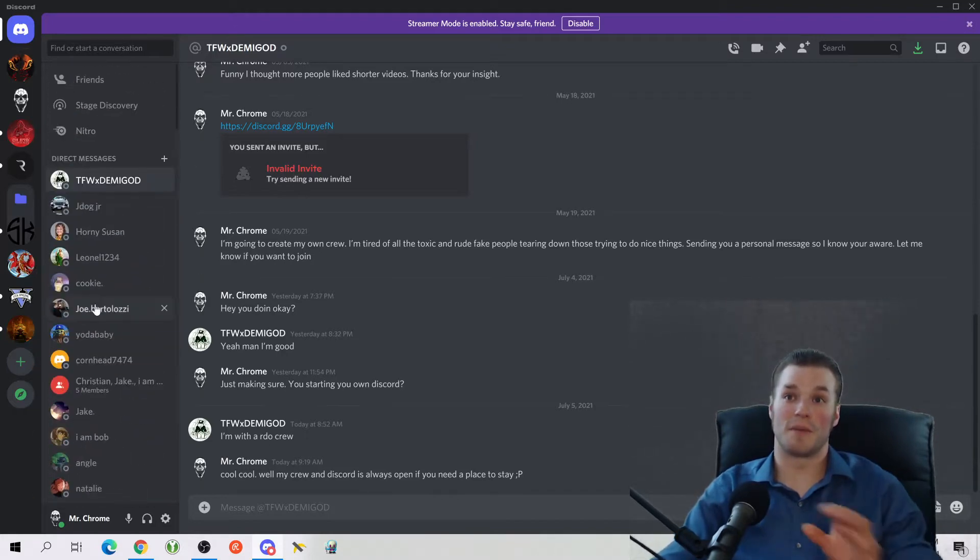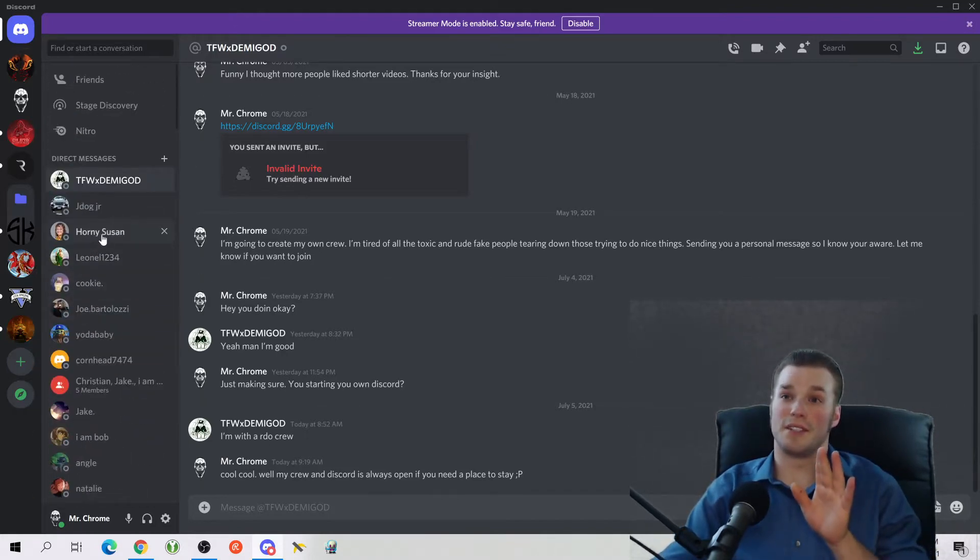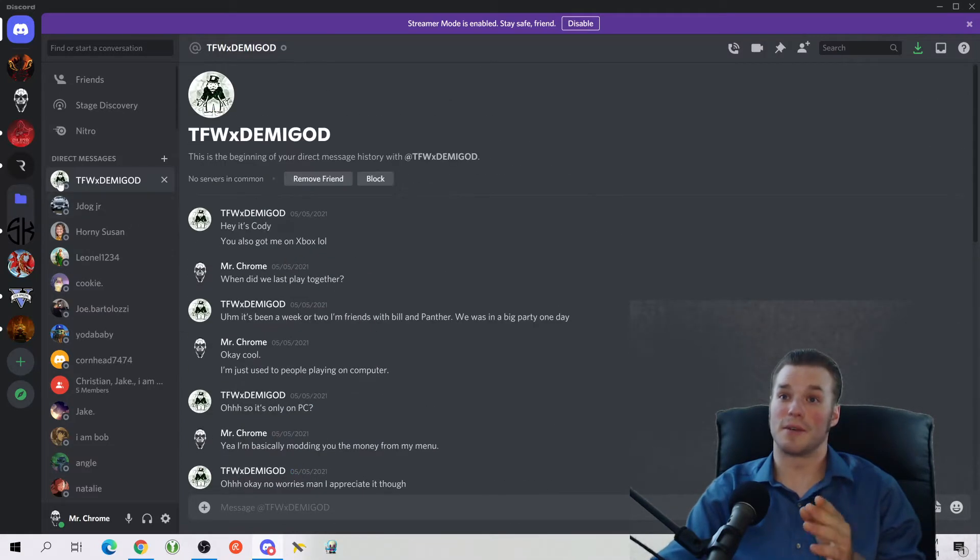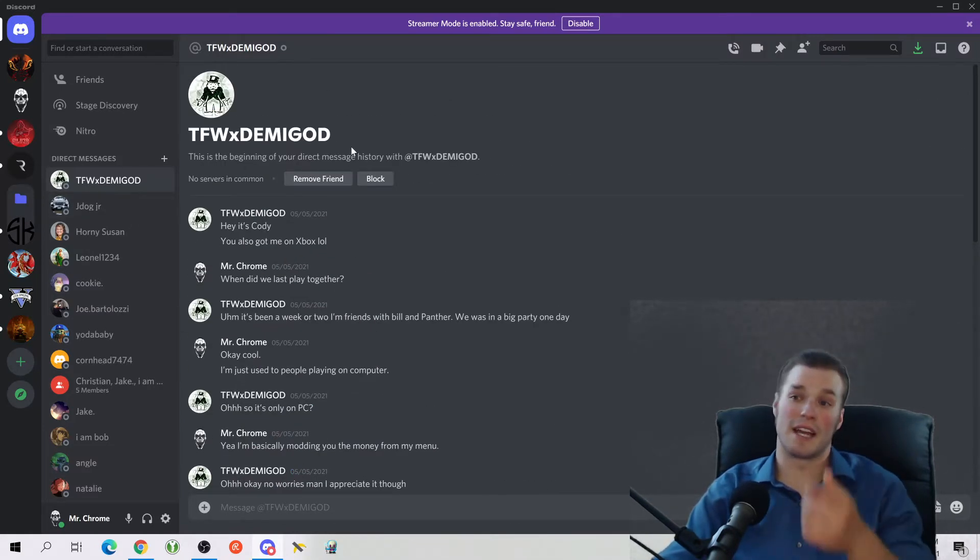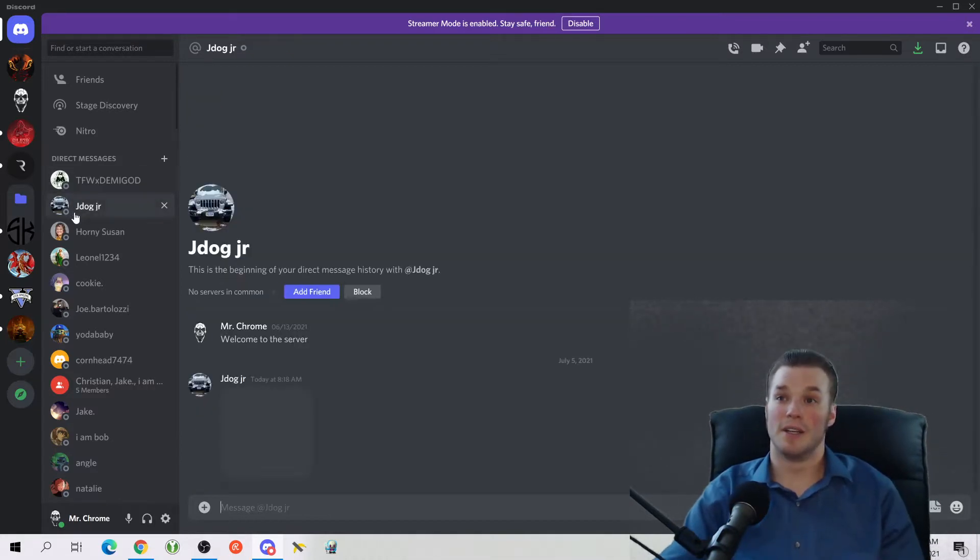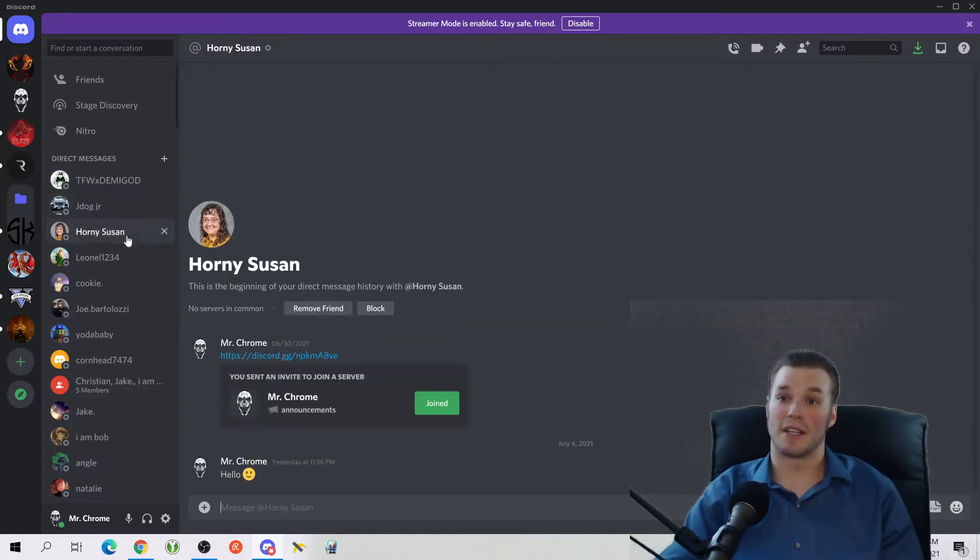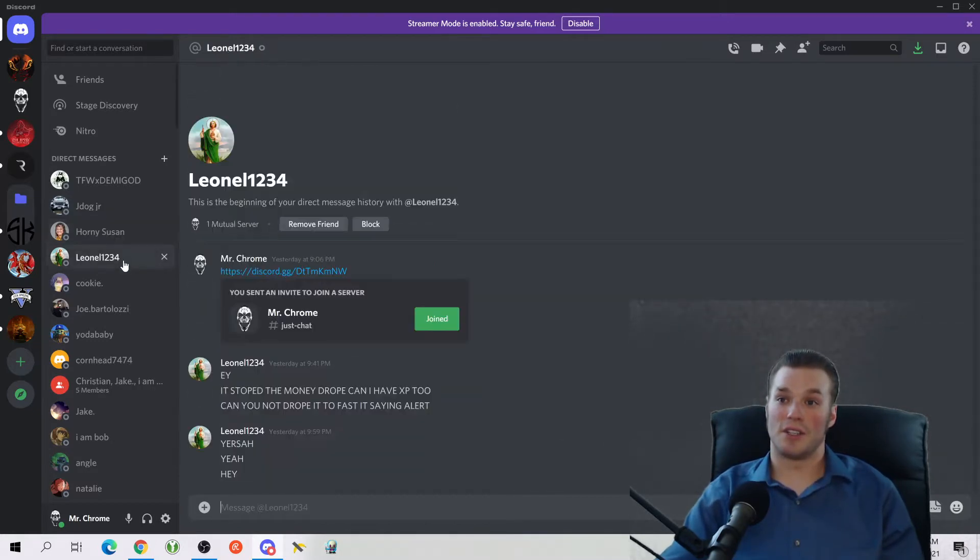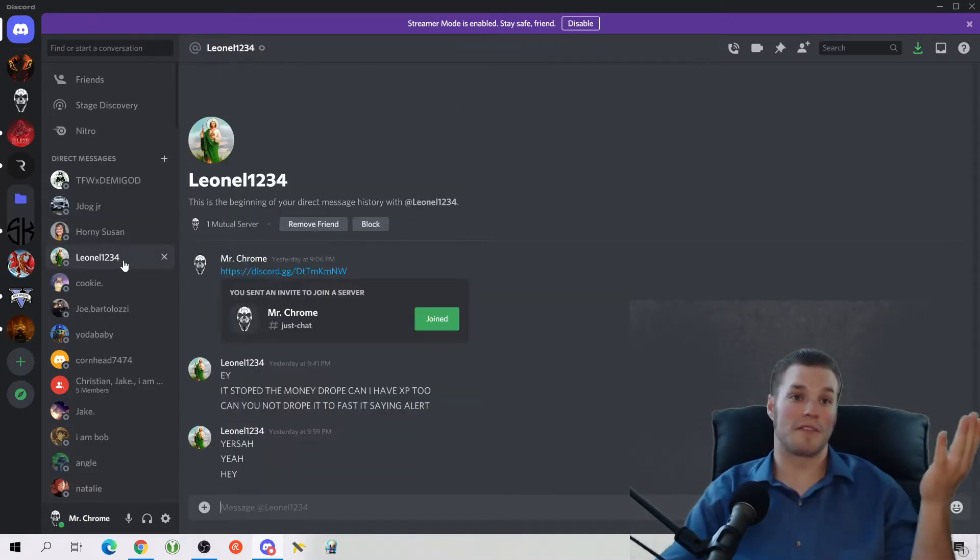These are all the people that I've added and you can click on their name and see what they're up to. This is a guy that left my Discord last night and I was talking to him. This is another guy that I just recently added. This lady is actually, she's friends with like four other guys that I was playing with the other night.